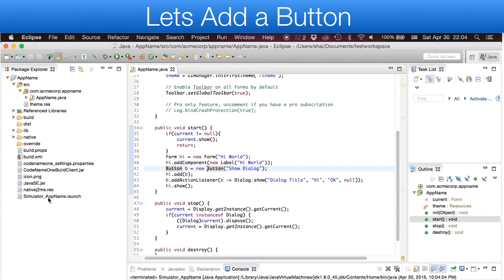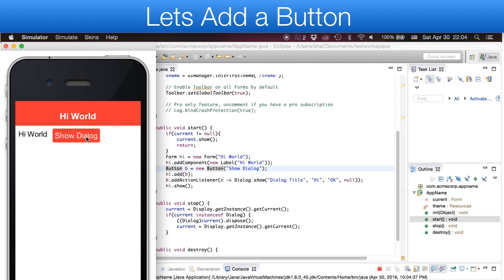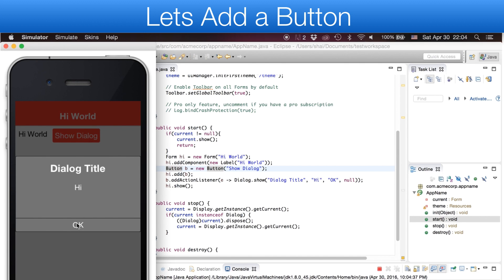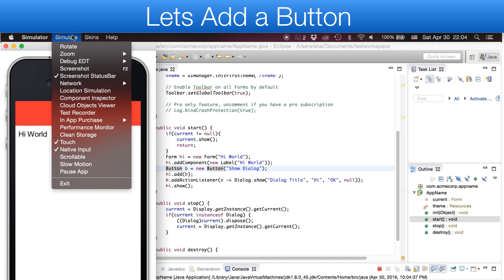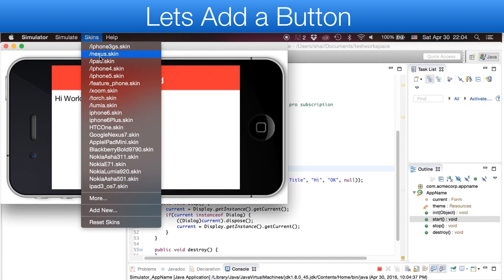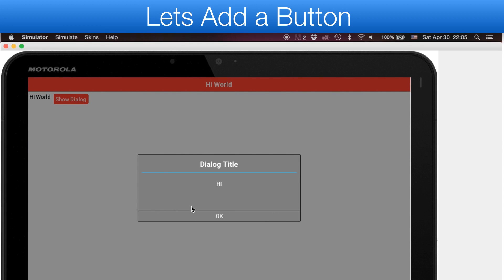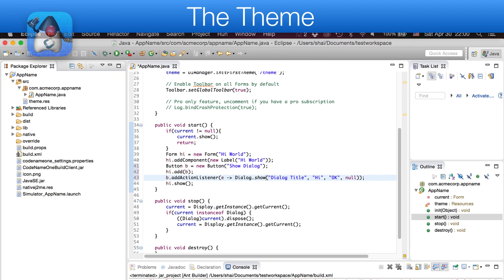We can now run the simulator in the IDE by pressing the Play button. You can manipulate the simulator using the Simulate menu. You can switch devices using the Skins menu.